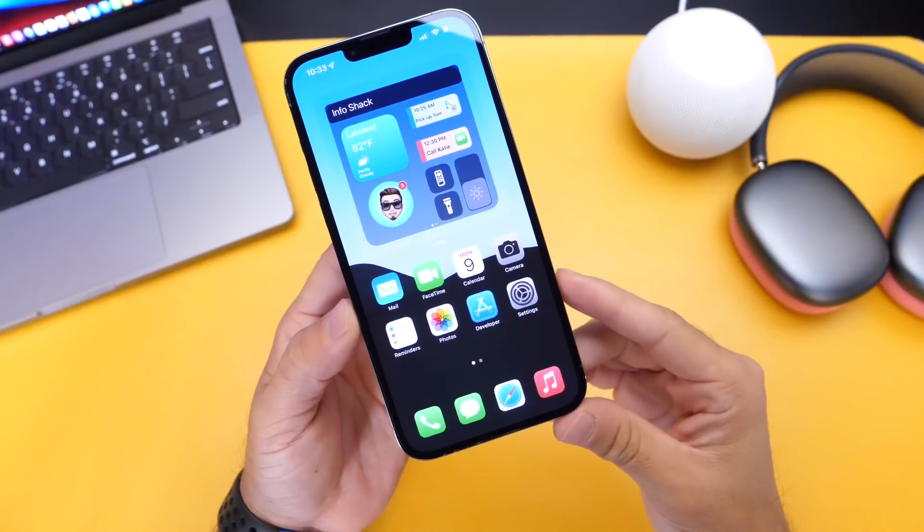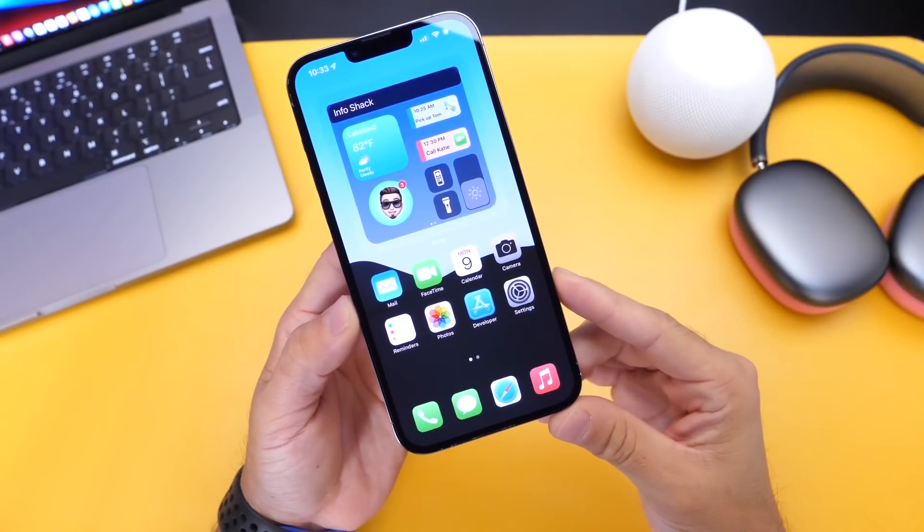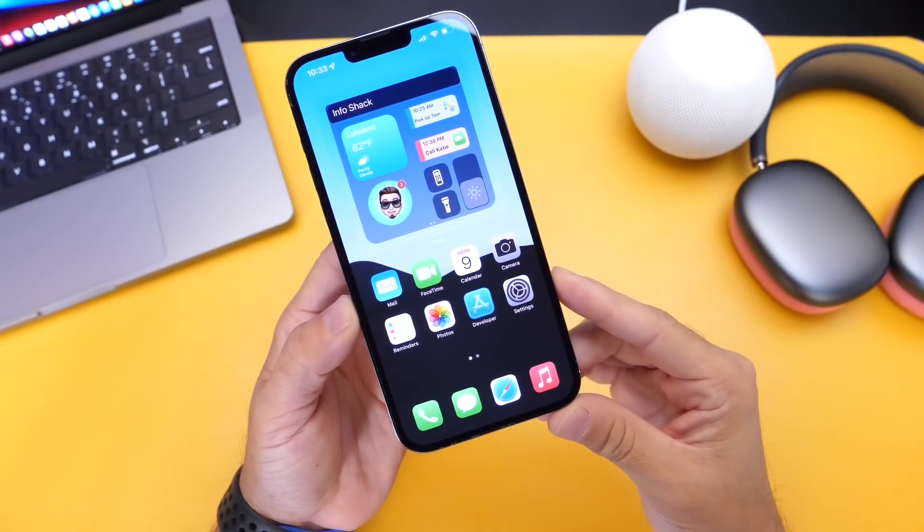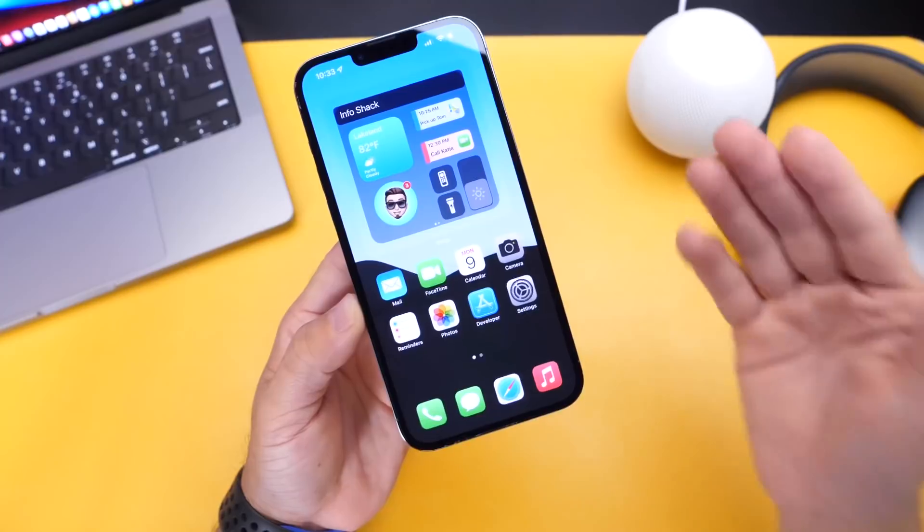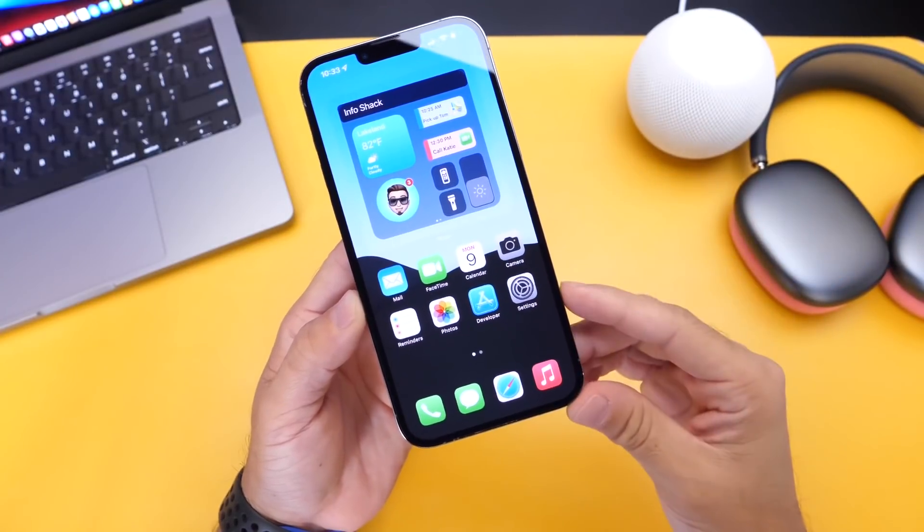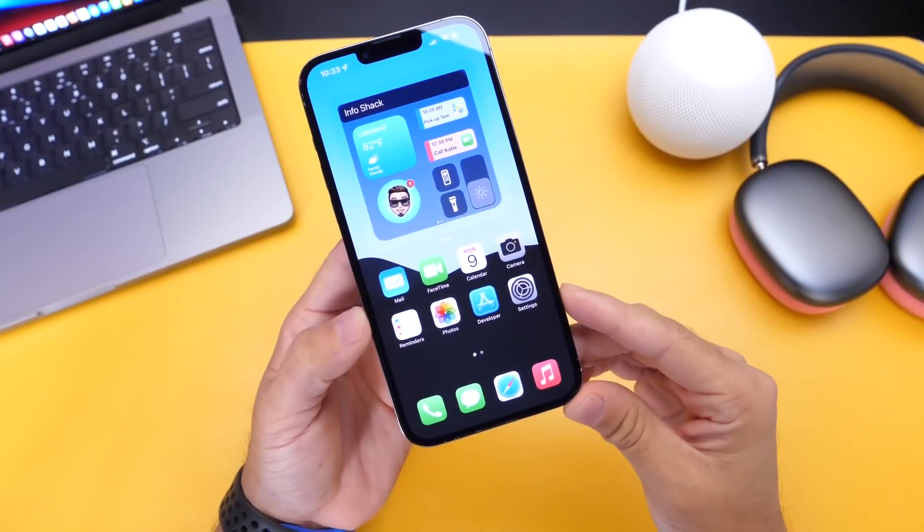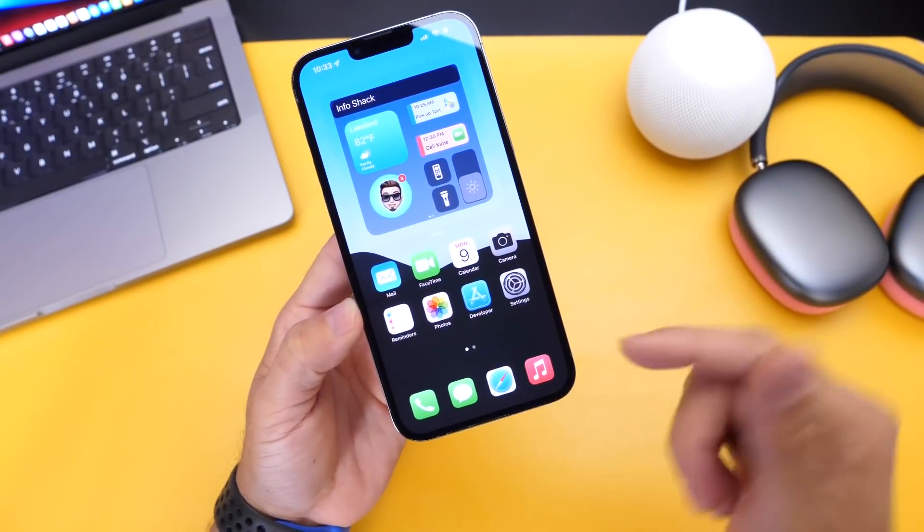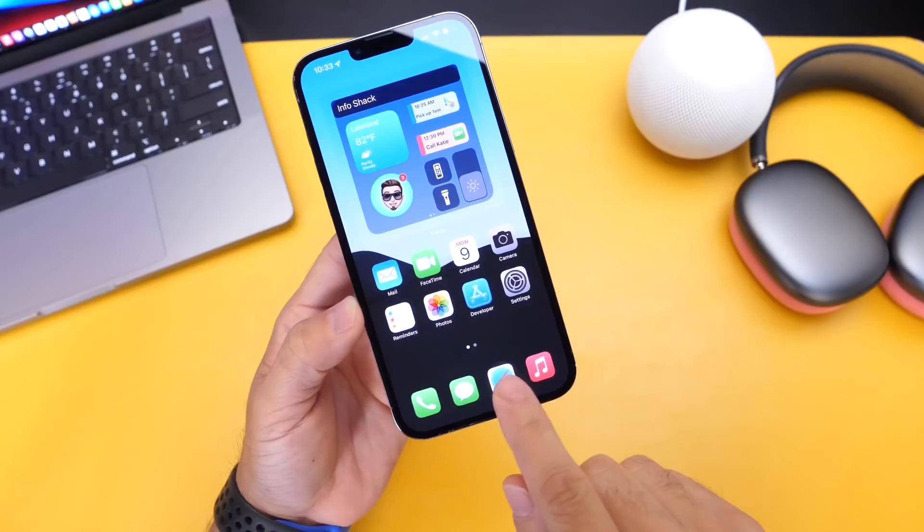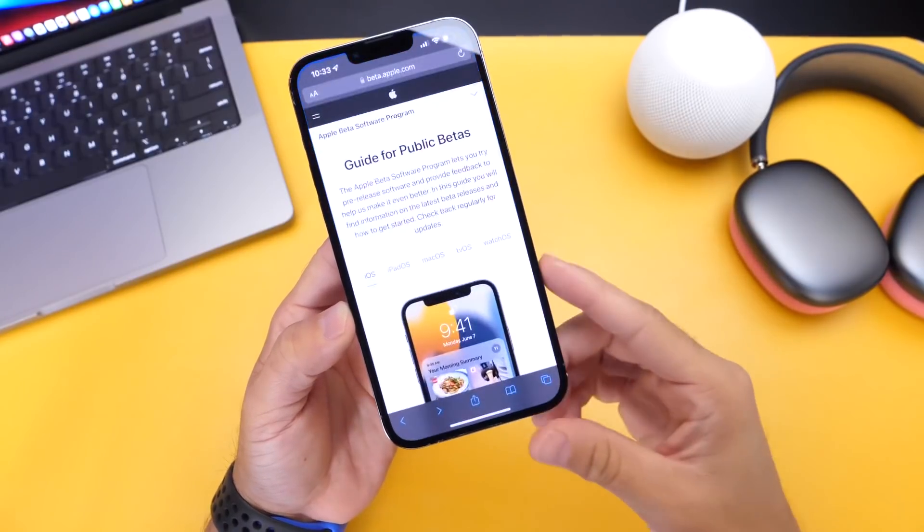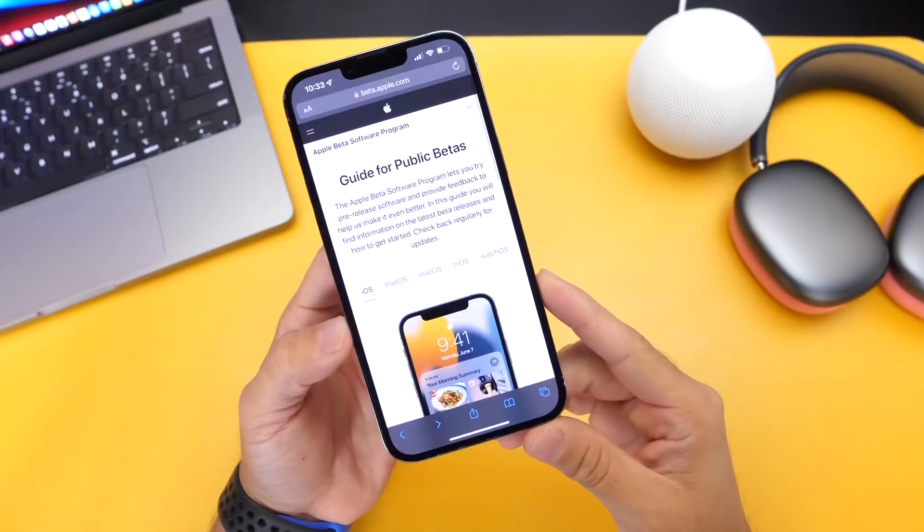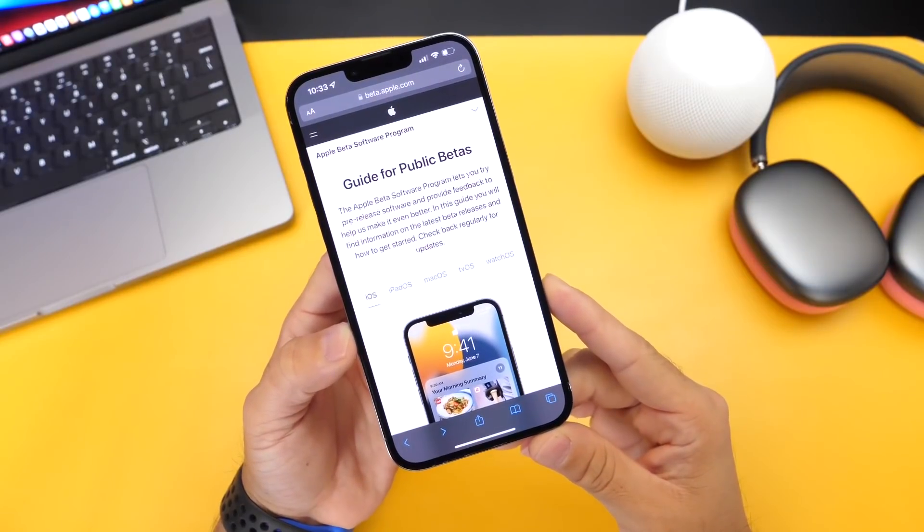But the first method I want to show you is Apple's public beta testing program. And I'll explain the difference between Apple's public beta testing program and the developer testing program. So the first thing, of course, links will be in the description. If you want to head on over into Safari and join the Apple public beta, right here it is.